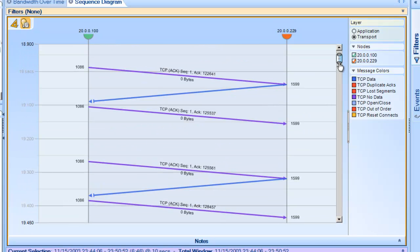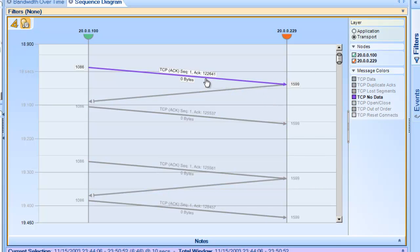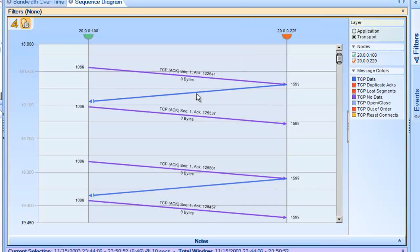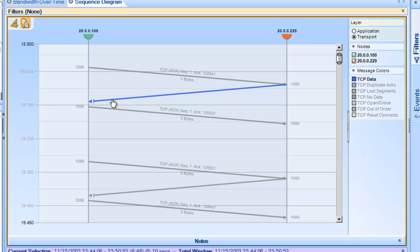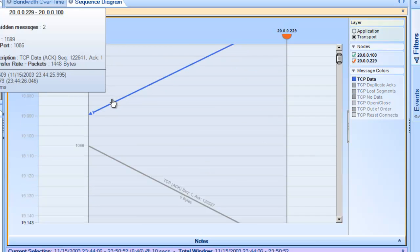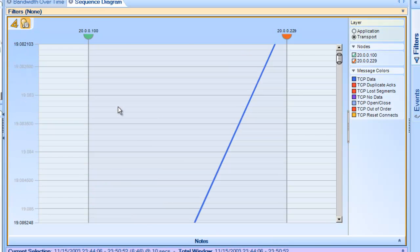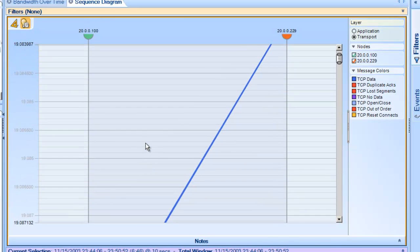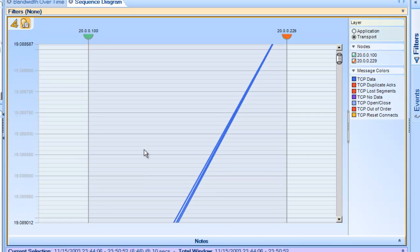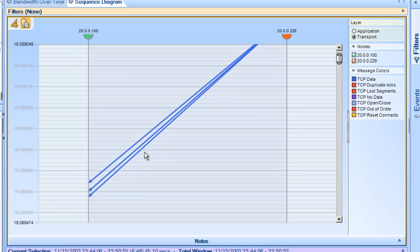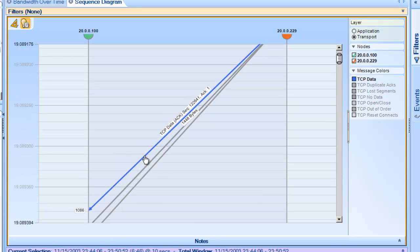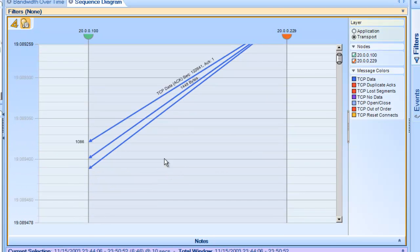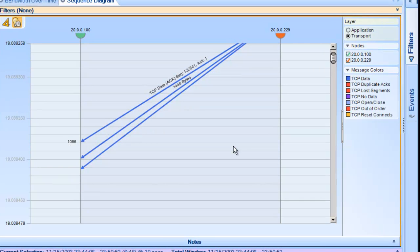One thing to note again, we can see the acknowledgements come back and we can see this data go out. If I scroll into this even deeper, I'm going to mouse over this thick line. We can see that this is actually three frames. So, there's three packets that go out from the server to the FTP client.